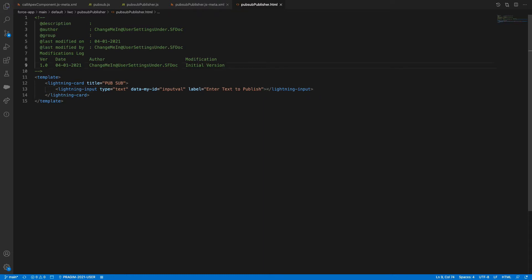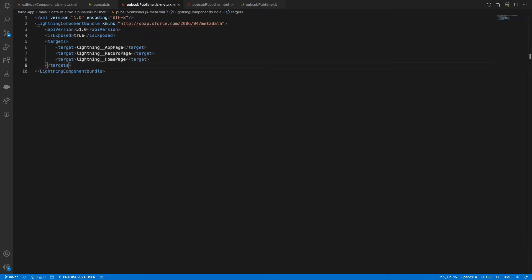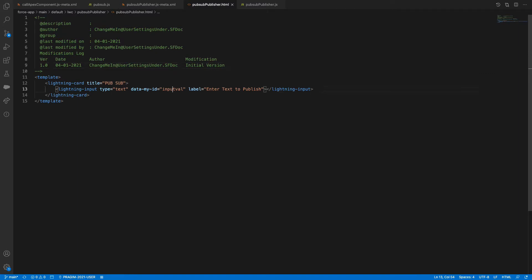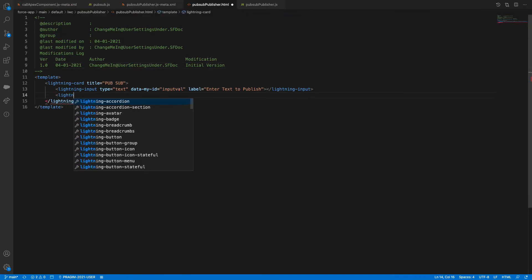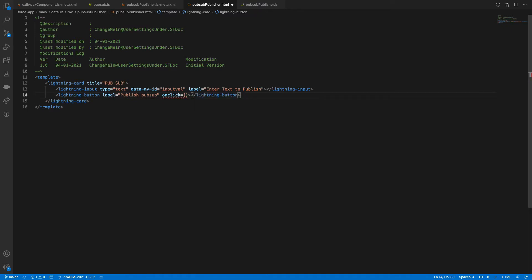Now, how can I read the data from here? How can I read the data from a button? I'll add a lightning-button with label equal to 'Publish PubSub' and onclick equal to 'onclick' — that is my method name, my function name.